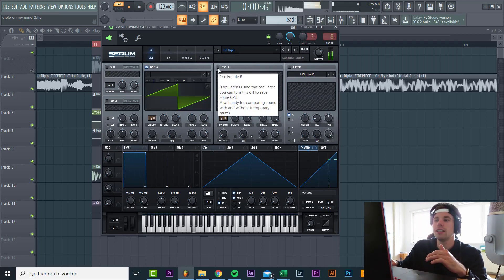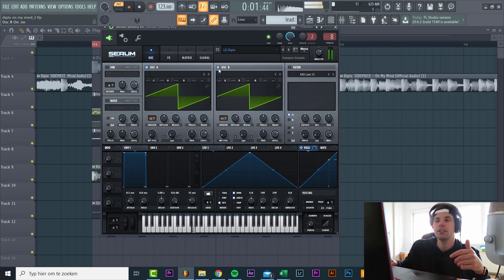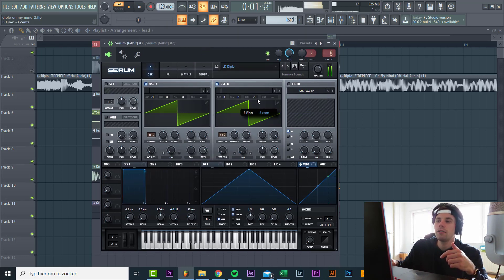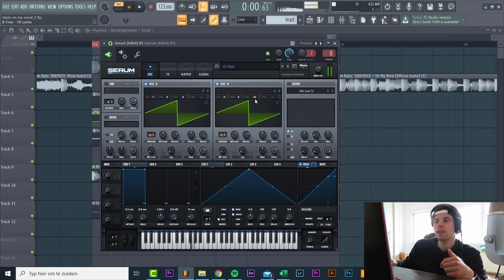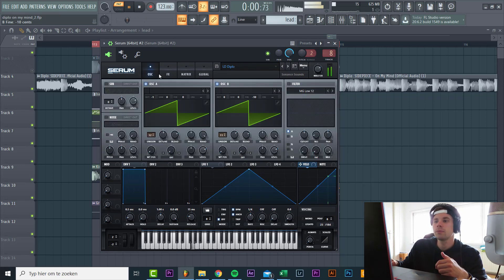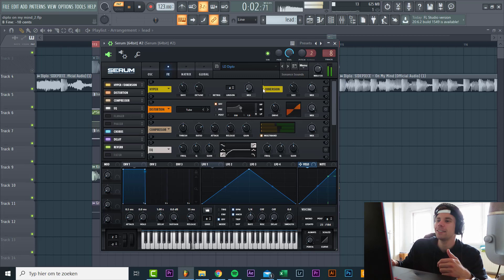So we're gonna start off with two half-detuned saw waves. We put on a fine tune of oscillator B a little bit, just to add some more detuning. And that's basically it for oscillator.